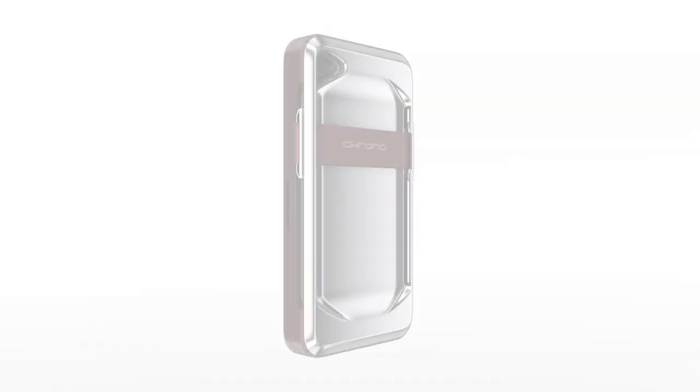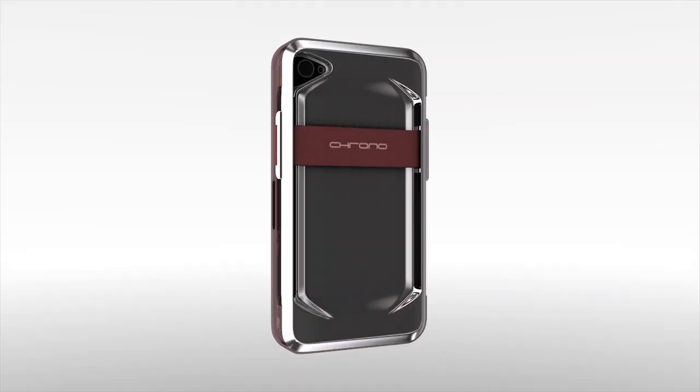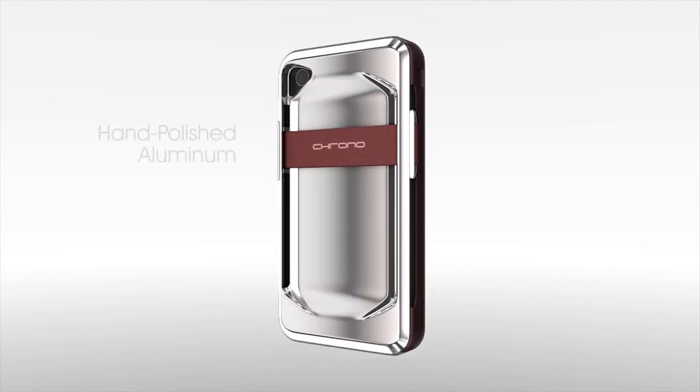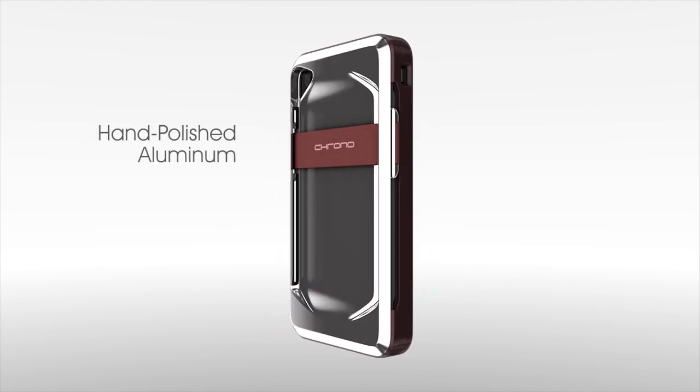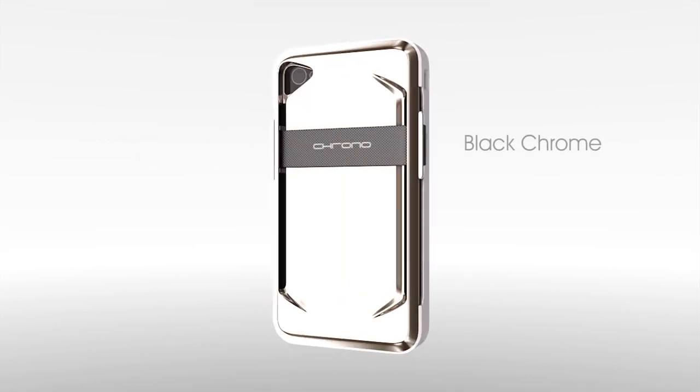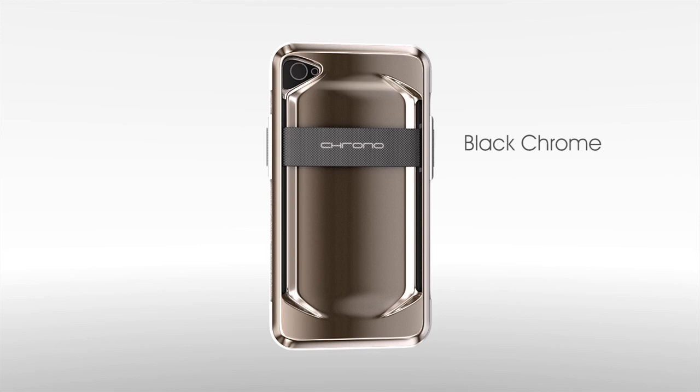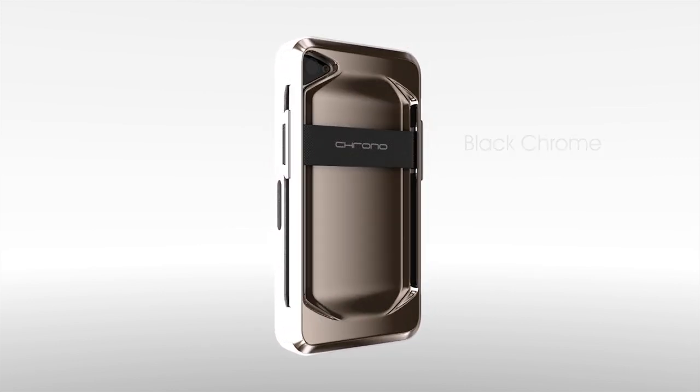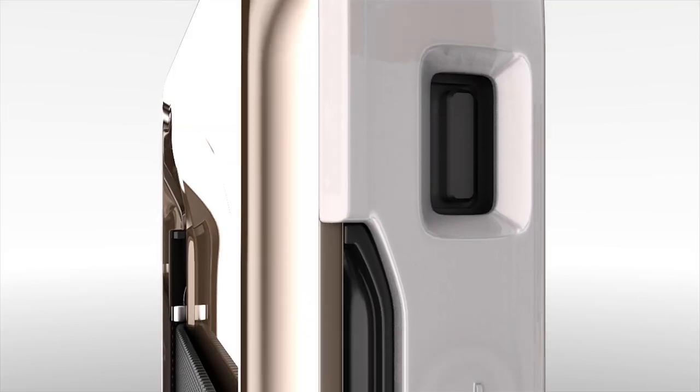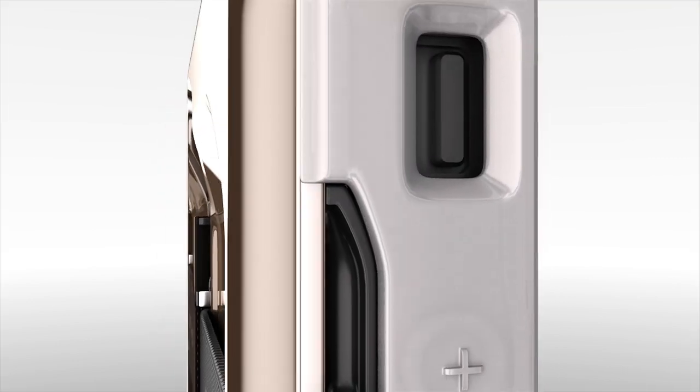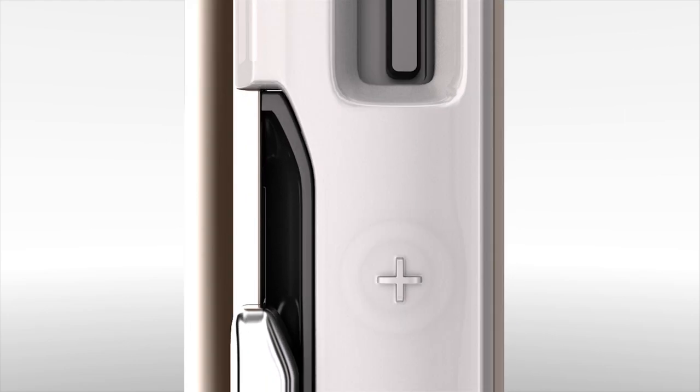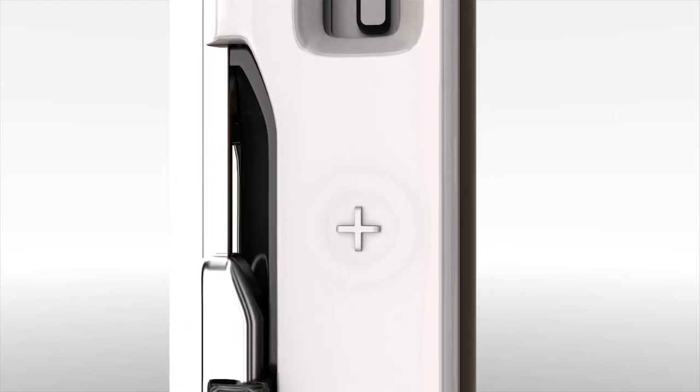And for the special collectors out there that are always looking for something more, I would like to present to you our two flagship prime editions. In hand polished aluminum, or black chrome. These models will also feature the exclusive translucent bumpers.